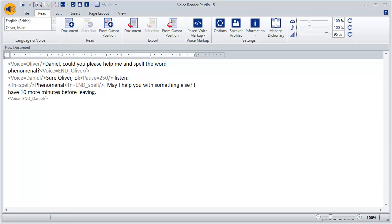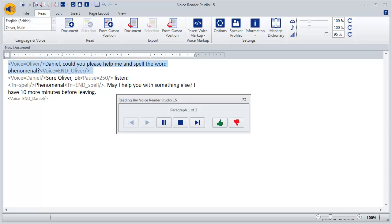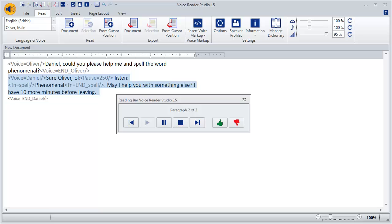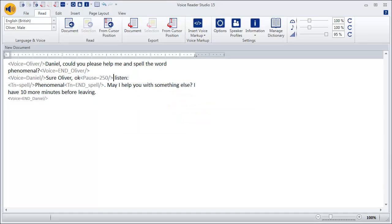Now, let's listen again to the modified sentence. Daniel, could you please help me and spell the word phenomenal? Sure Oliver, OK. Listen. P-H-E-N-O-M-E-N-A-L. May I help you with something else? I have ten more minutes before my lesson starts.